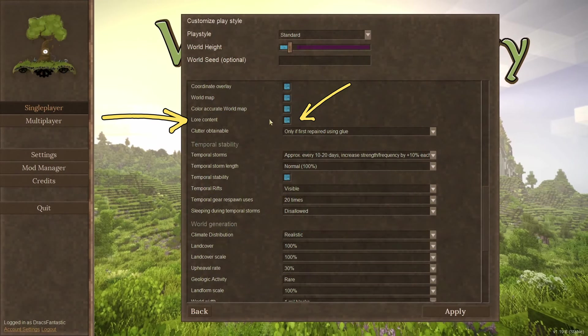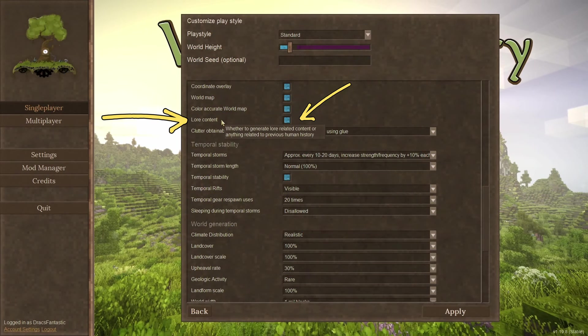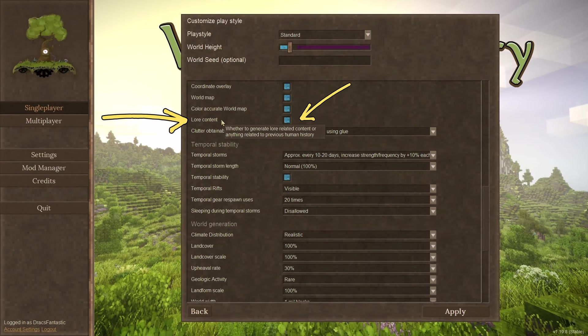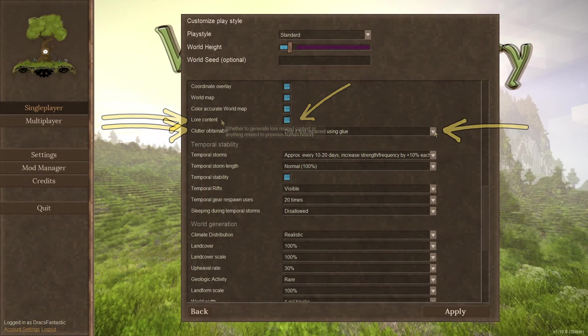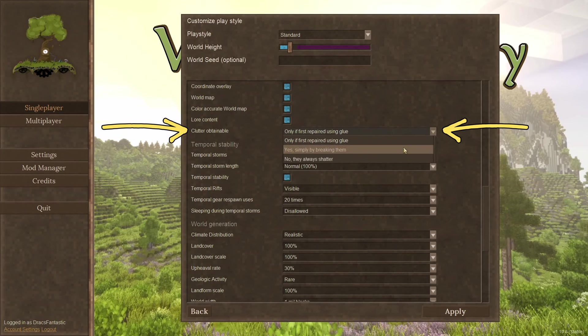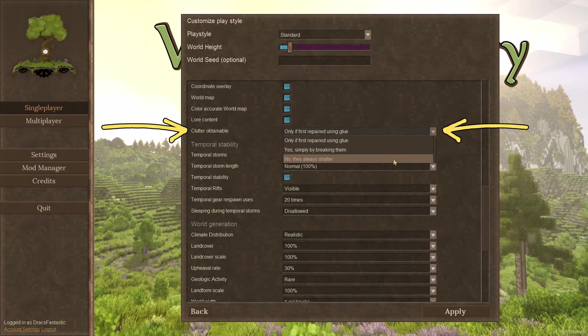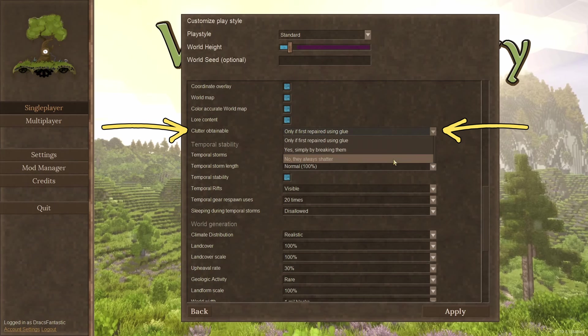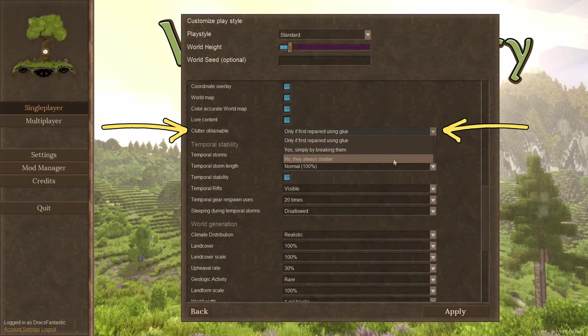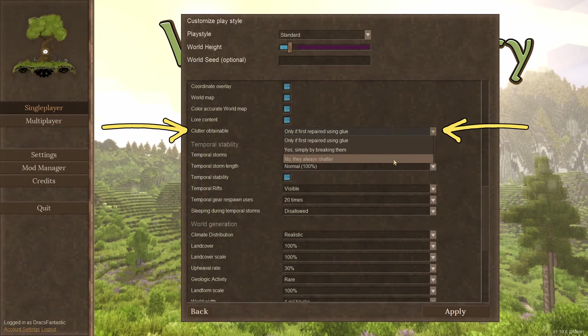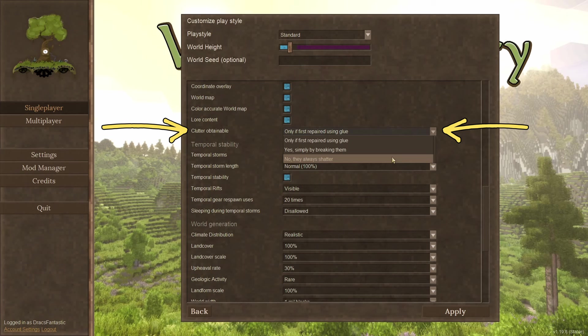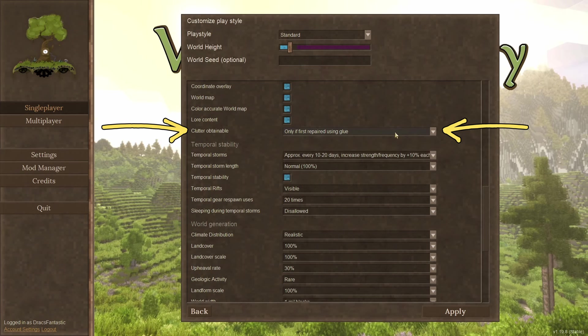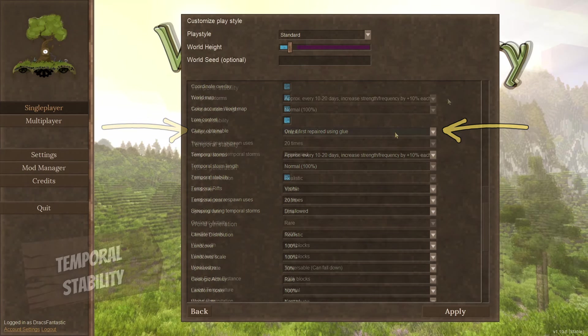Lore content. Do you want drifters and knowledge or not? Uncheck and you'll be all alone. Clutter obtained. Leave it on glue. I love this game mechanic. Basically, you need to create glue to fix the items in the ruins before you can collect them. There's an option for always shatter, but why?